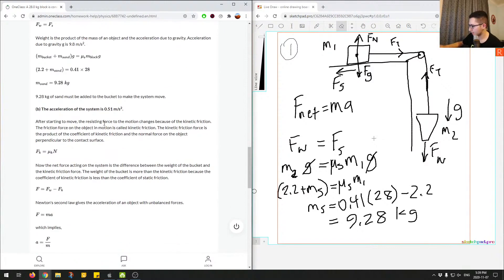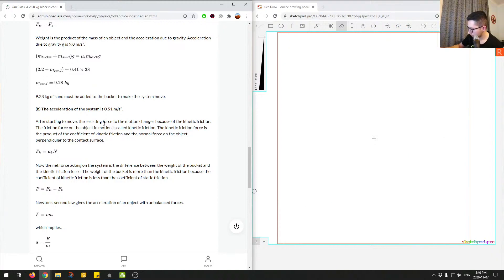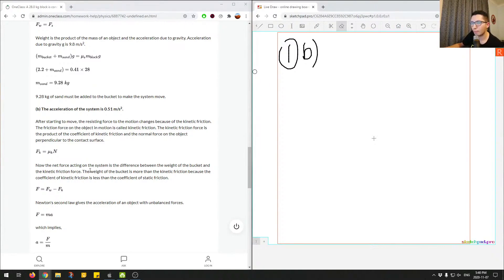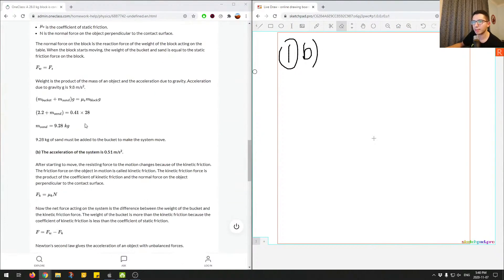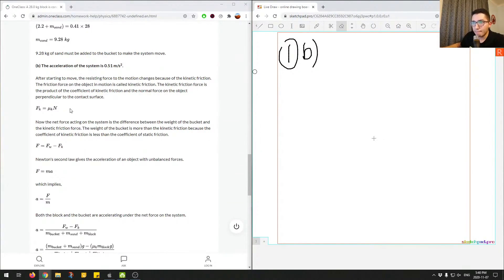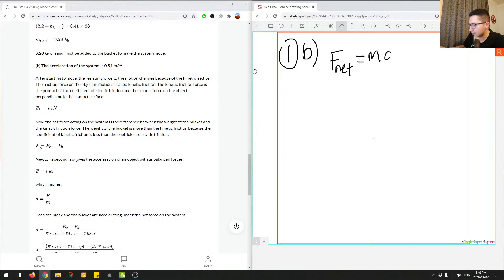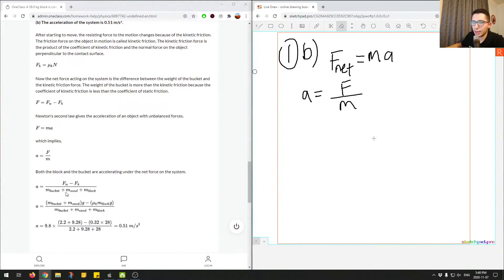For Part B, we're asked for the acceleration of the system, which involves the force of kinetic friction. The junior tutor uses the correct equation for kinetic friction and applies F_net = ma. The net force on the system equals total mass times acceleration, so we rearrange to get a = F / M.